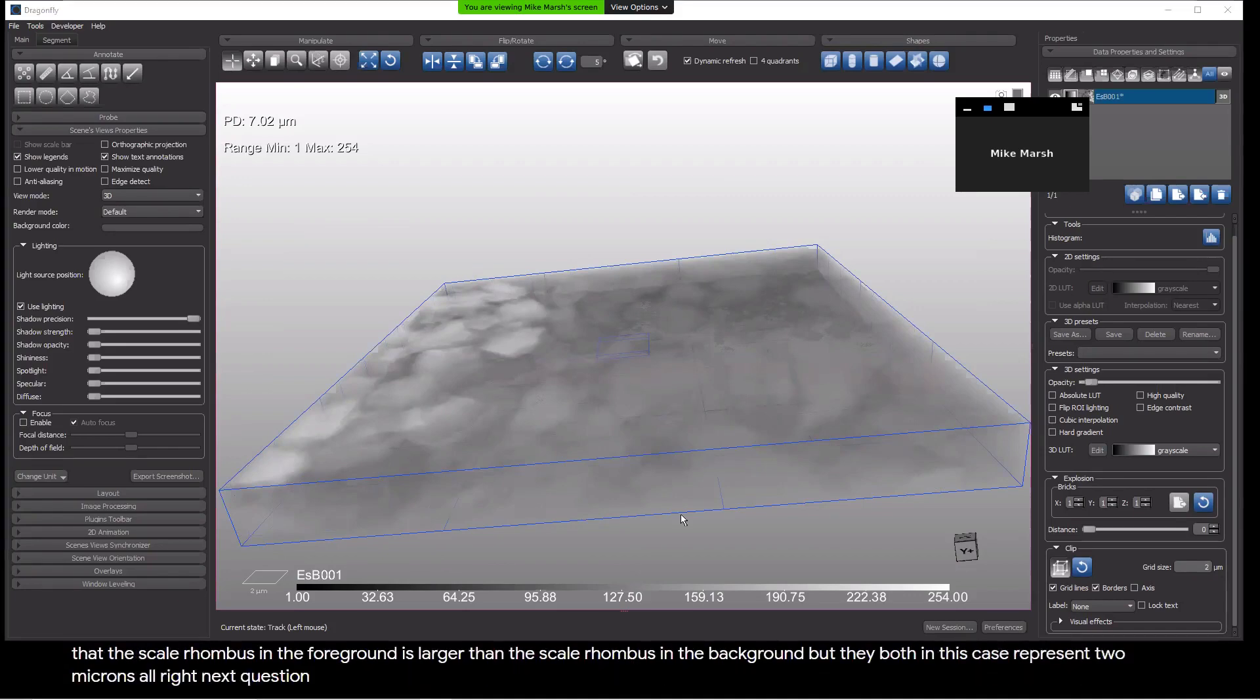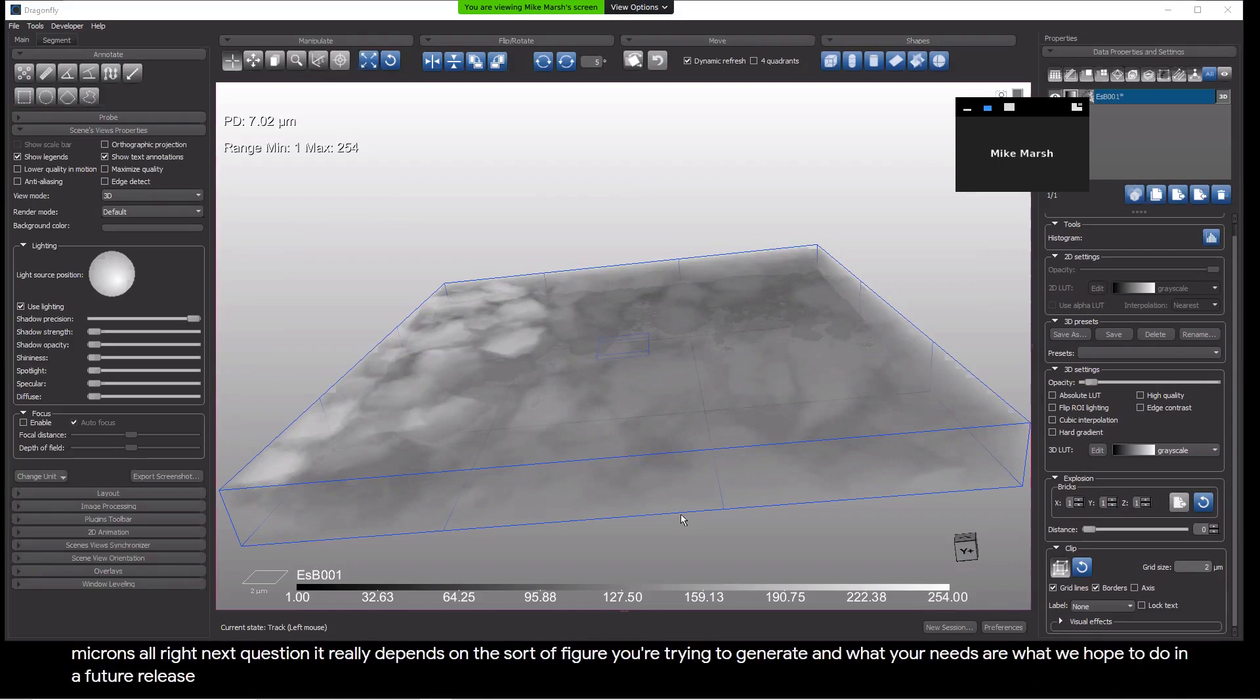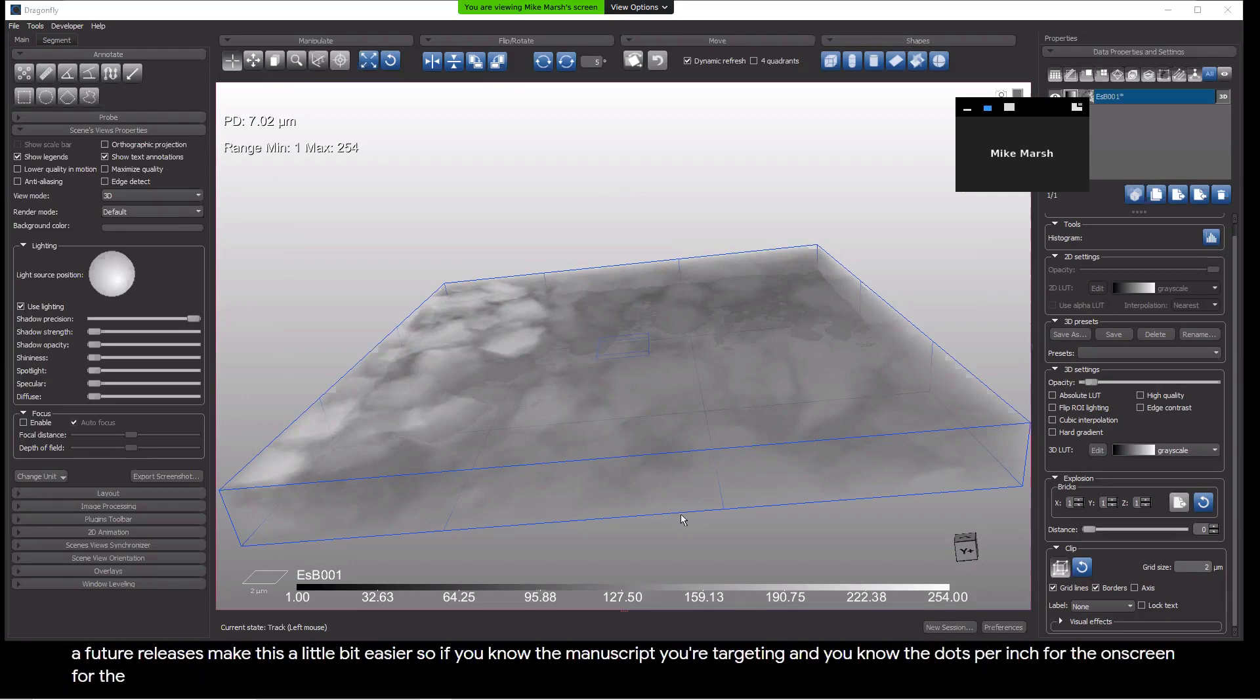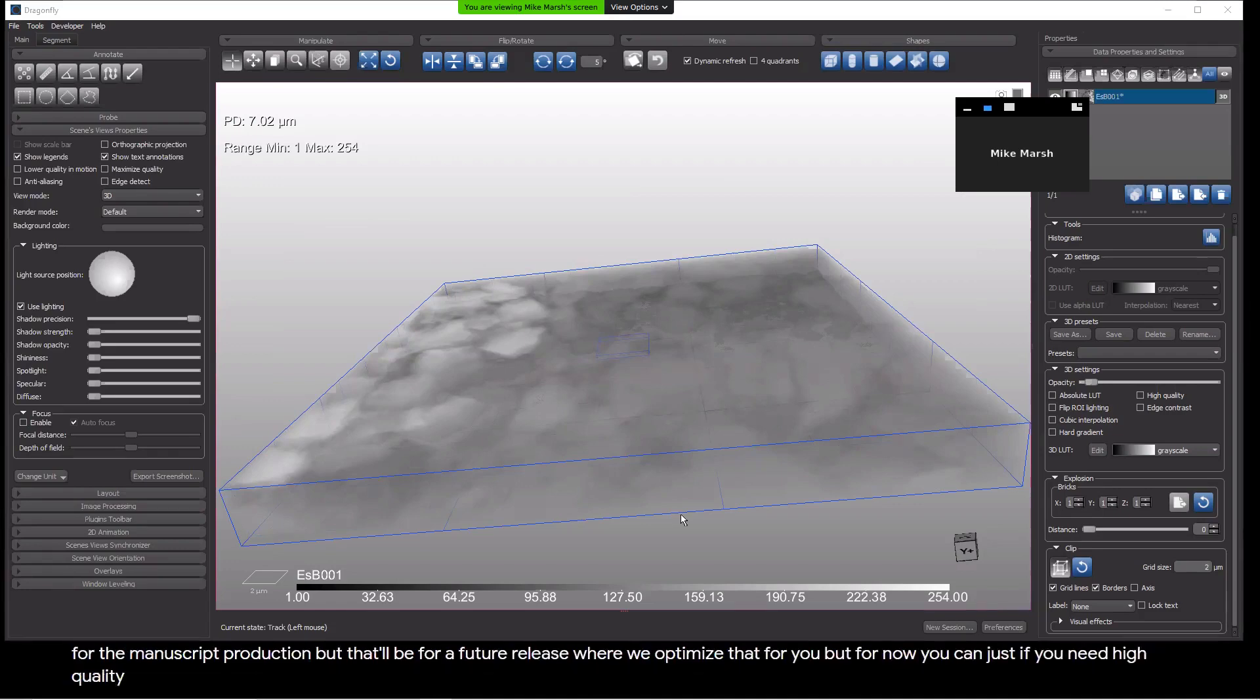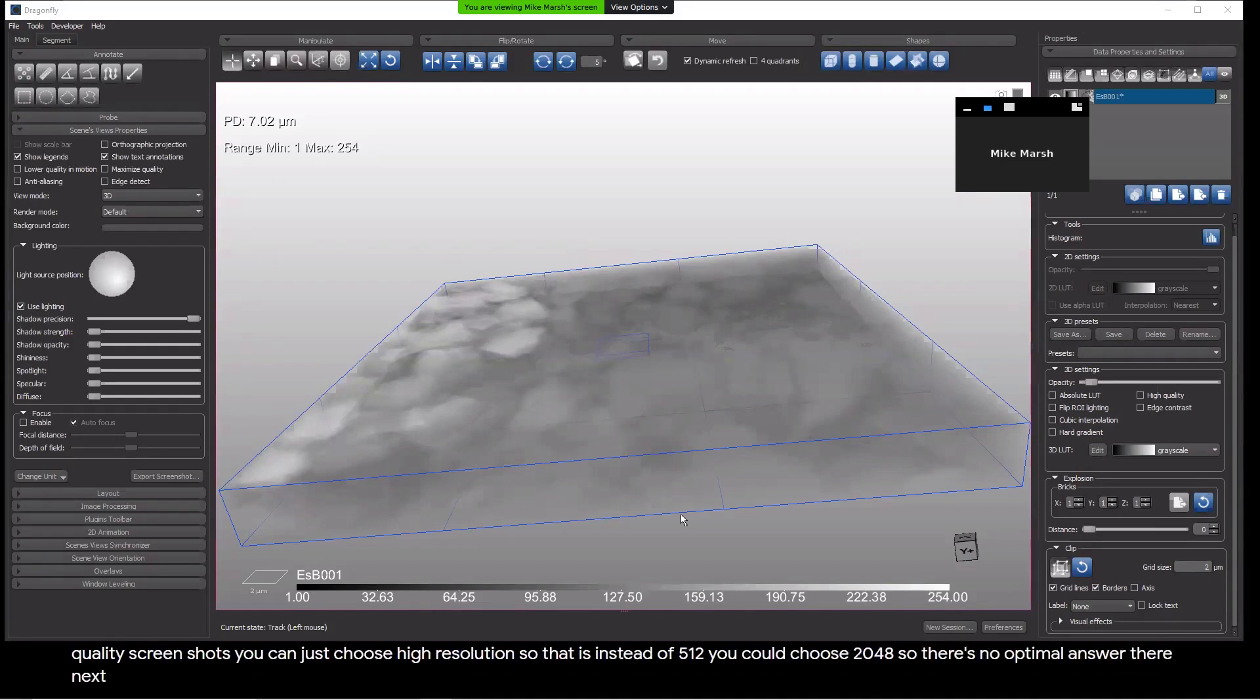Next question. What is the best choice of screenshot resolution? Well, that really depends on the sort of figure you're trying to generate and what your needs are. What we hope to do in a future release is make this a little bit easier. But for now, you can just, if you need high quality screenshots, you can just choose high resolution. So that is instead of 512, you could choose 2048. So there's no optimal answer there.